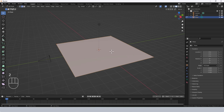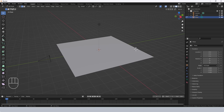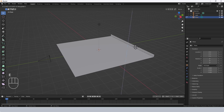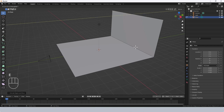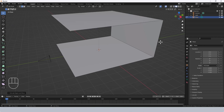Press 2 on the top row of numbers to enter edge edit mode and select the back edge — the edge furthest away from the camera. Press E and Z to extrude it on the z-axis by 5. Then E, Y, minus 10. That's basically given us a sort of looped background.